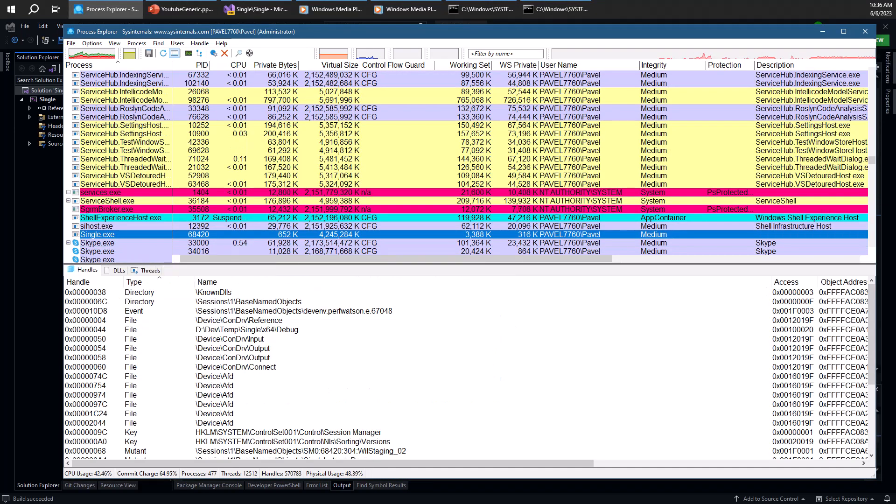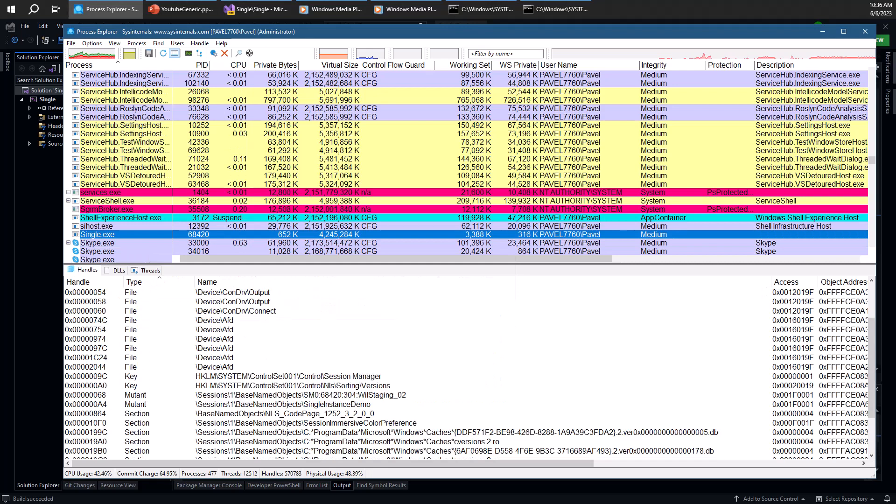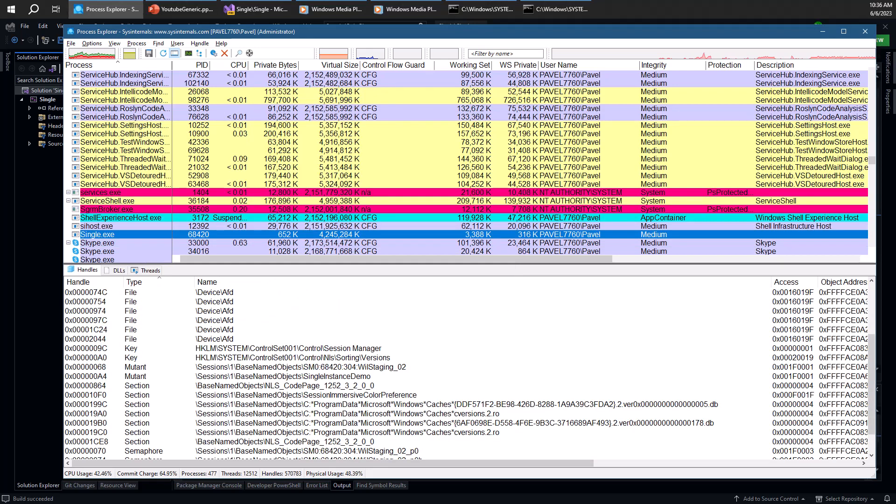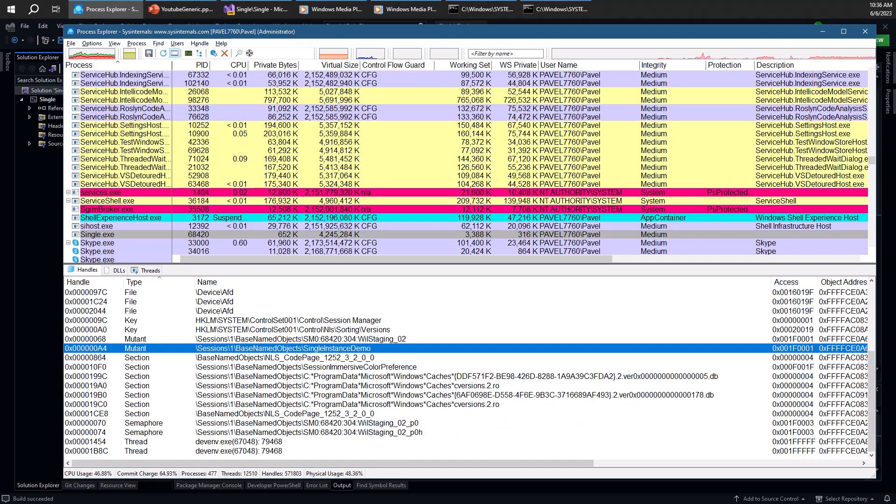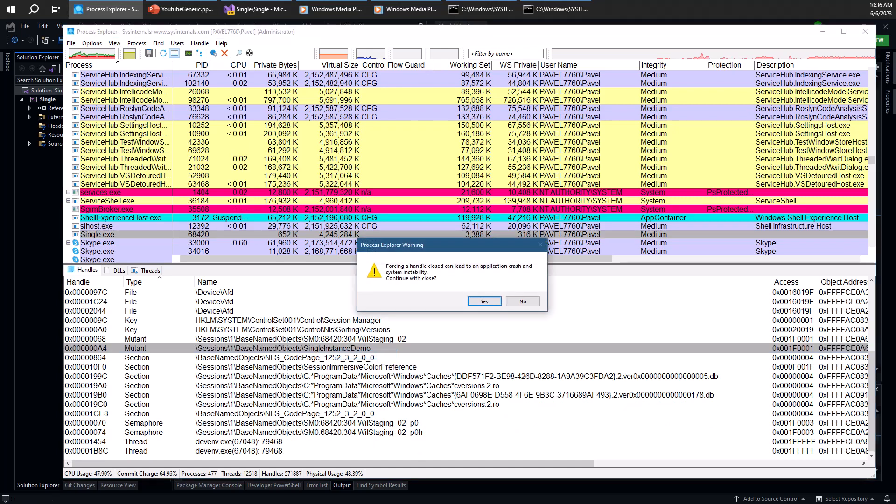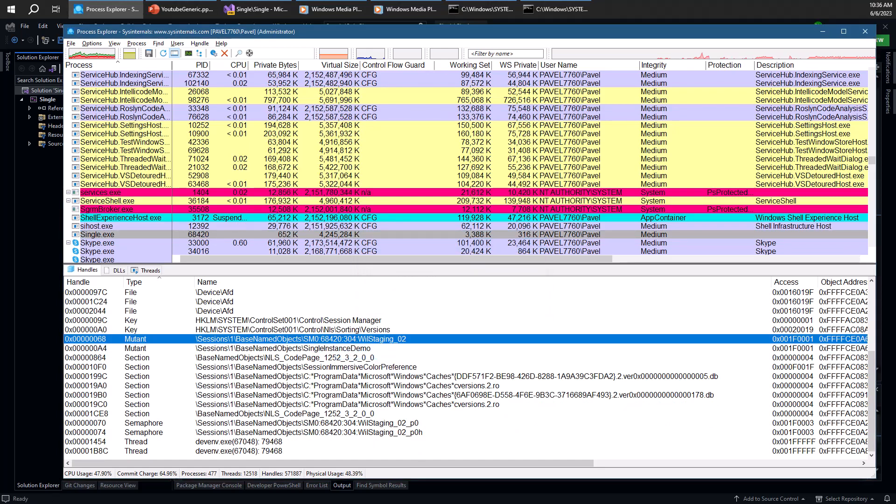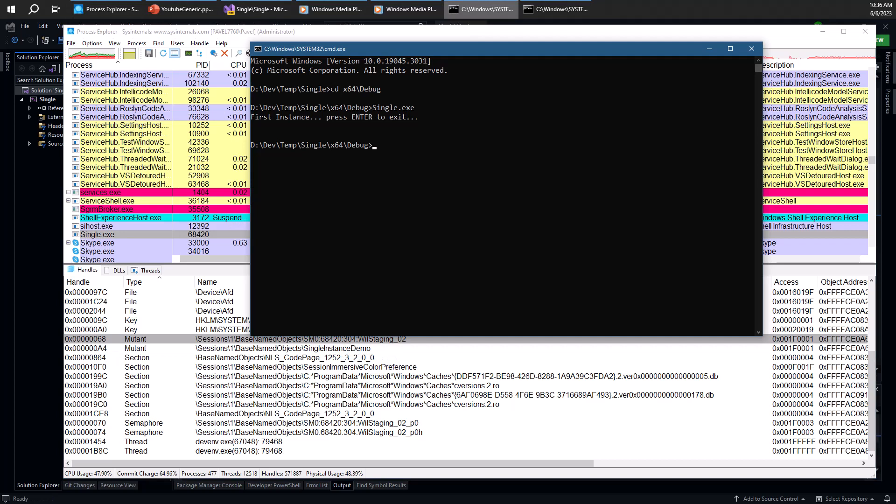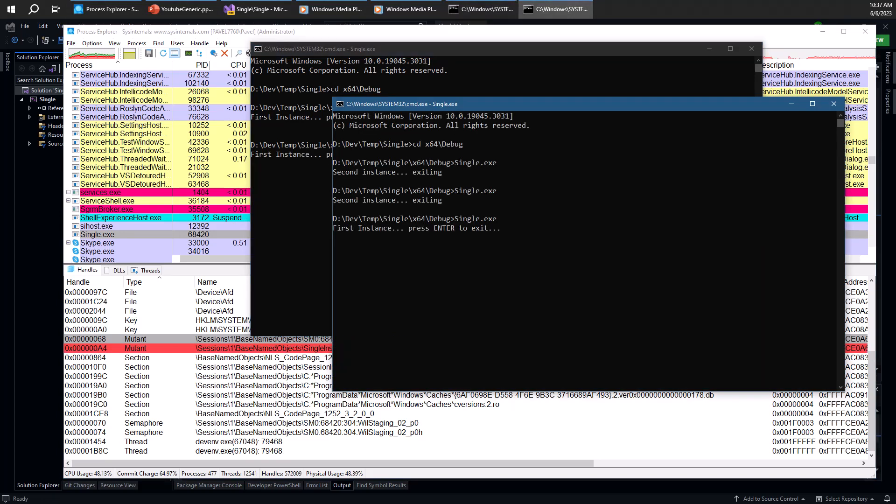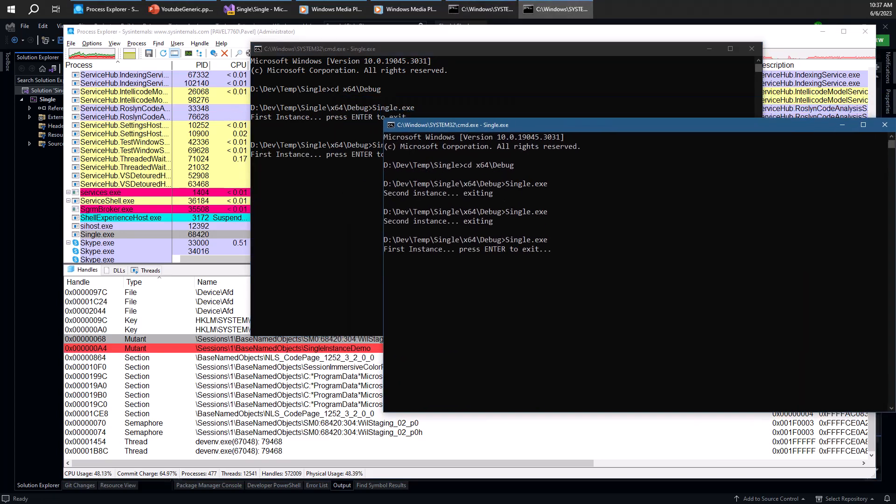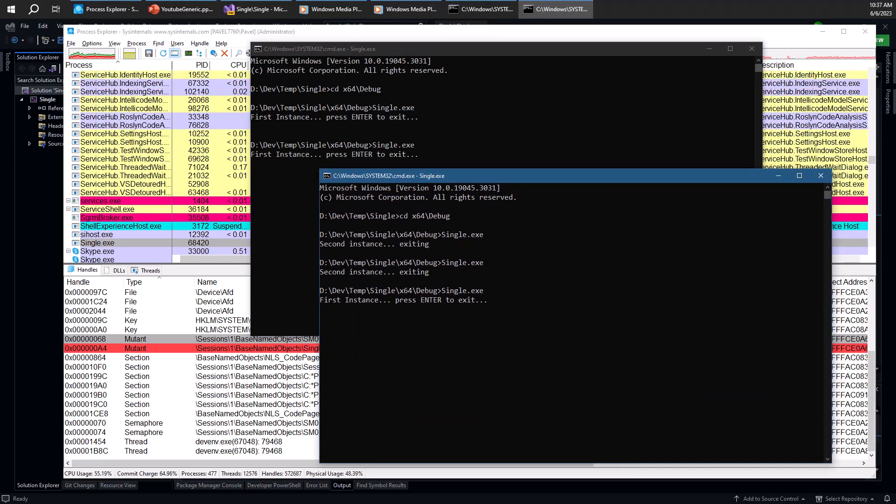And again, we can play the same trick as we did on Media Player. So if I go ahead and go to that single instance demo and close the handle behind the process's back and go back here and try to launch another instance, it works. And now we have two processes claiming to be a single instance, which in fact, they're not.